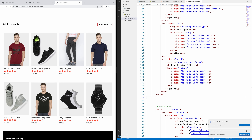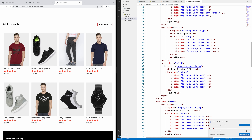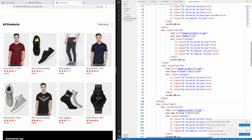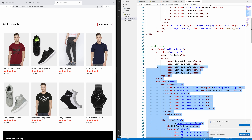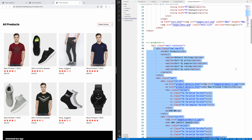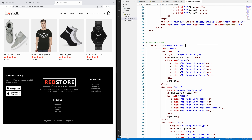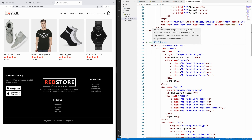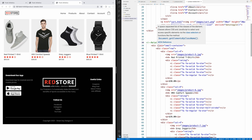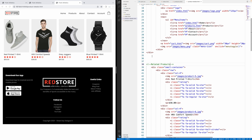We've got products 5, 6, 7, and 8. Let's delete the top ones all the way to the small container. We just have this one line now. This is going to be our related products section — we'll label it 'Related Products'.